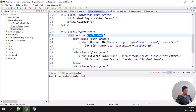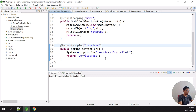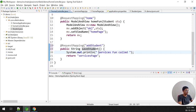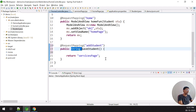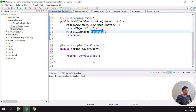The form's action attribute is set to 'addStudent'. This is simple web page design — we need to create a controller method for that action. I'm creating an 'addStudent' or 'saveStudent' method in the controller, replacing the old service page mapping.